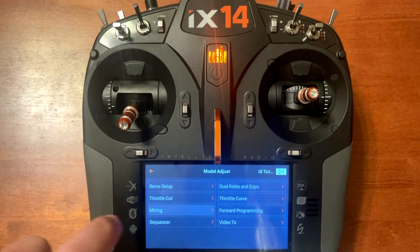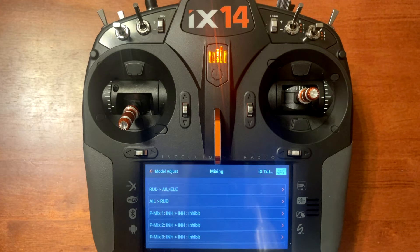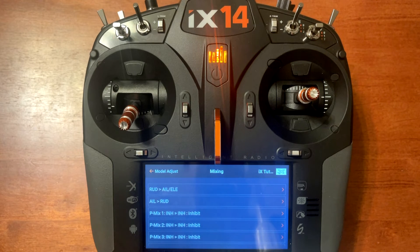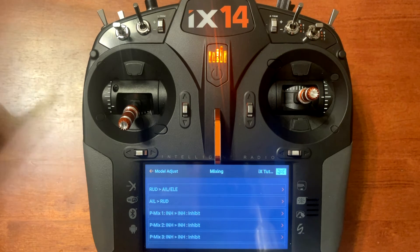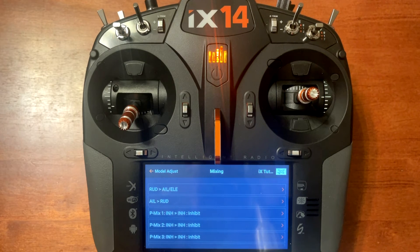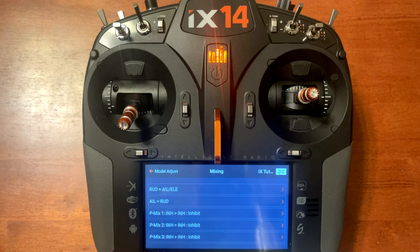Next is mixing. You have two preset ones: rudder to elevator and aileron, and aileron to rudder mix. You also have some free mixes at the bottom that can be configured in all different kinds of configurations. If you want to see more about that, feel free to subscribe to the channel — I'm going to have a mixing tutorial down the road so you'll know how to make your own custom mixes and configure things the way you want for the aircraft.